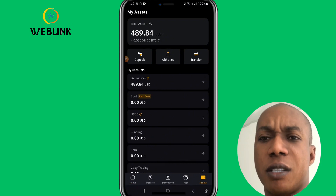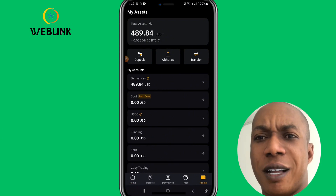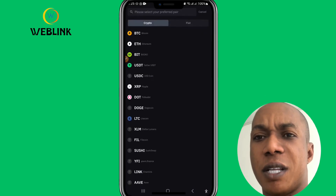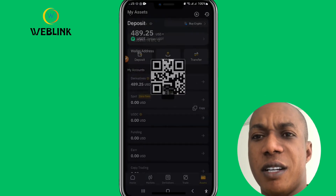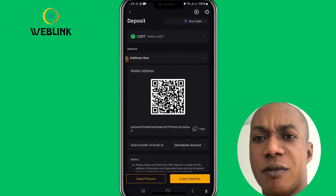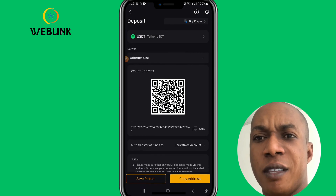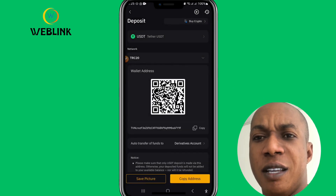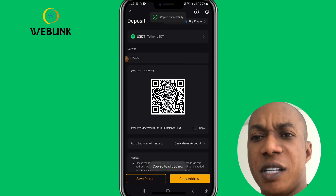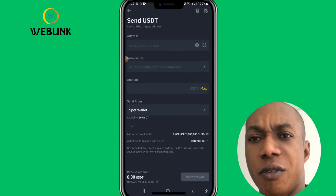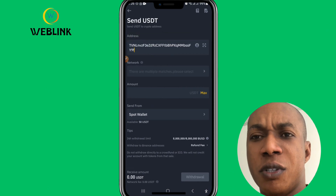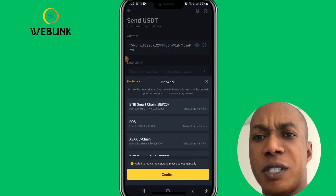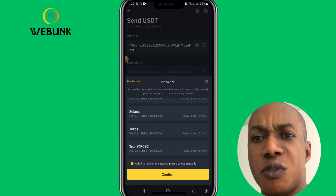In Bybit, go to Assets at the lower tab, click on Deposits. Click on USDT, then select your network — we're using TRC20, so click on TRC20. Copy your deposit address link, then go back to your Binance and paste the link you copied into the address field. Select the network to be TRC20.